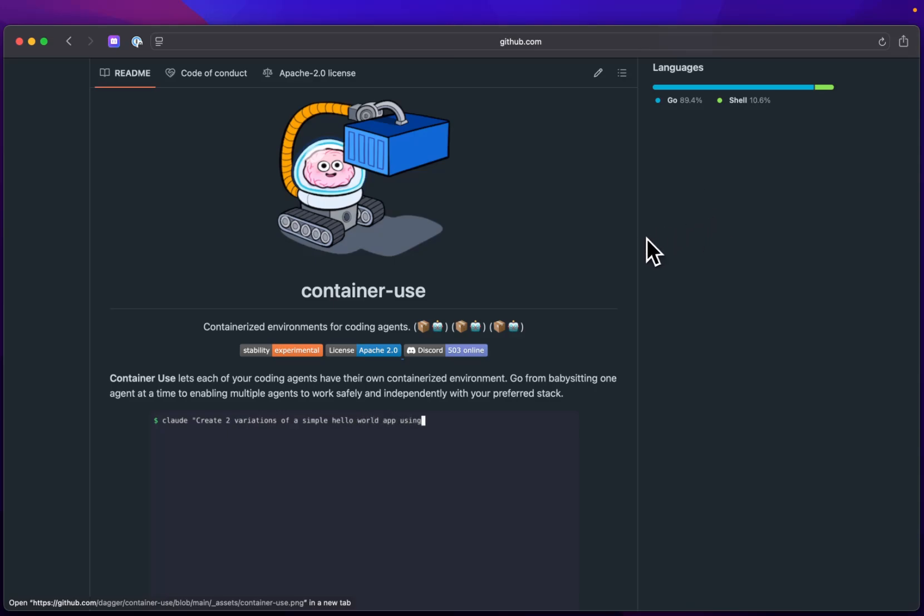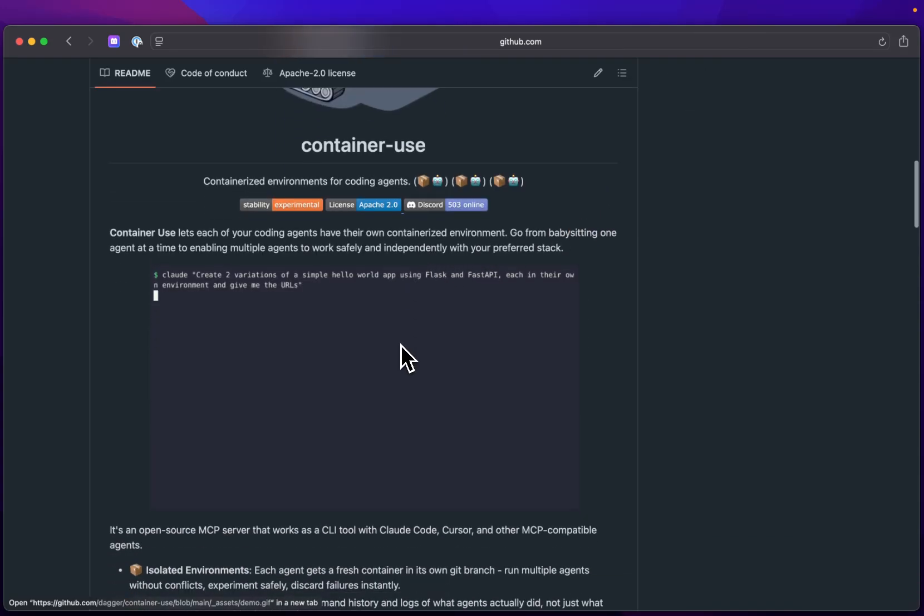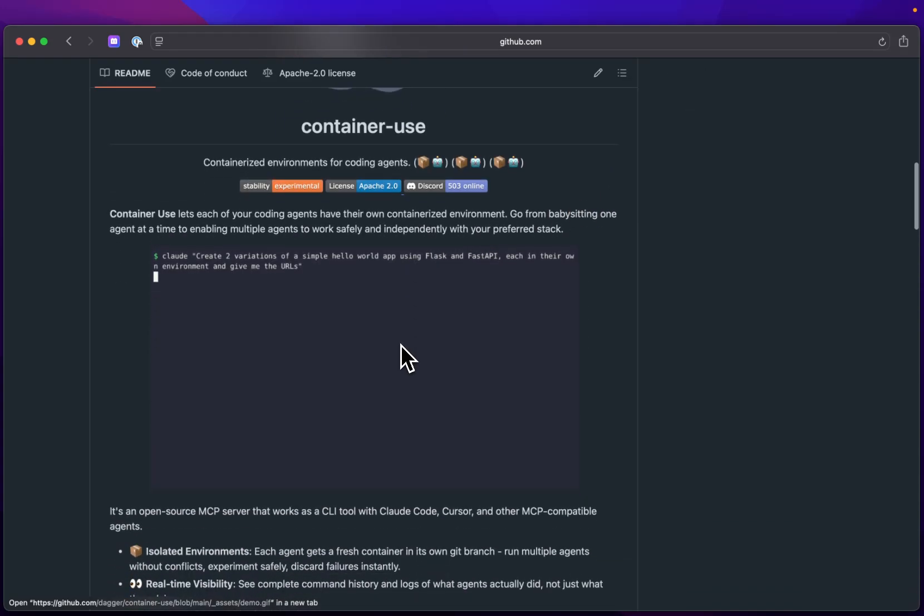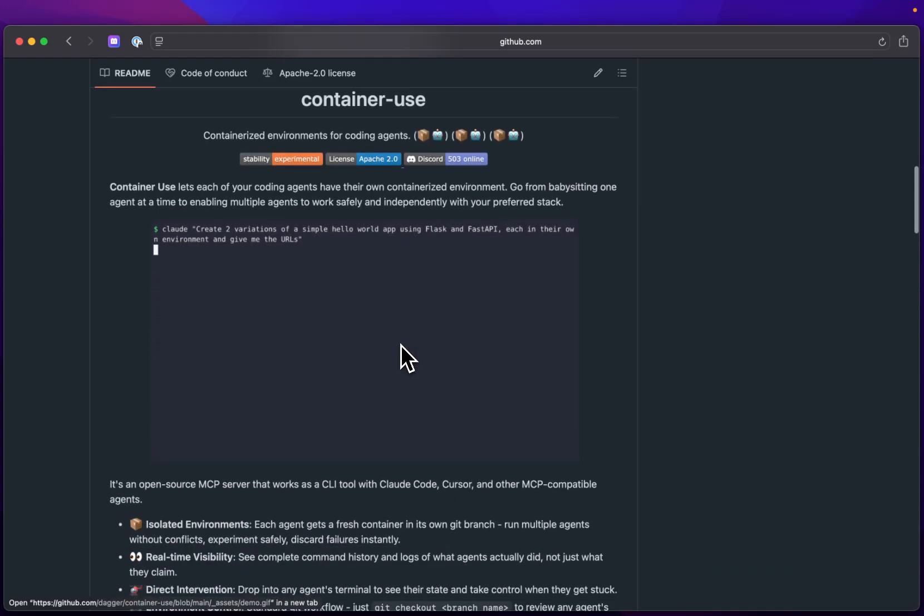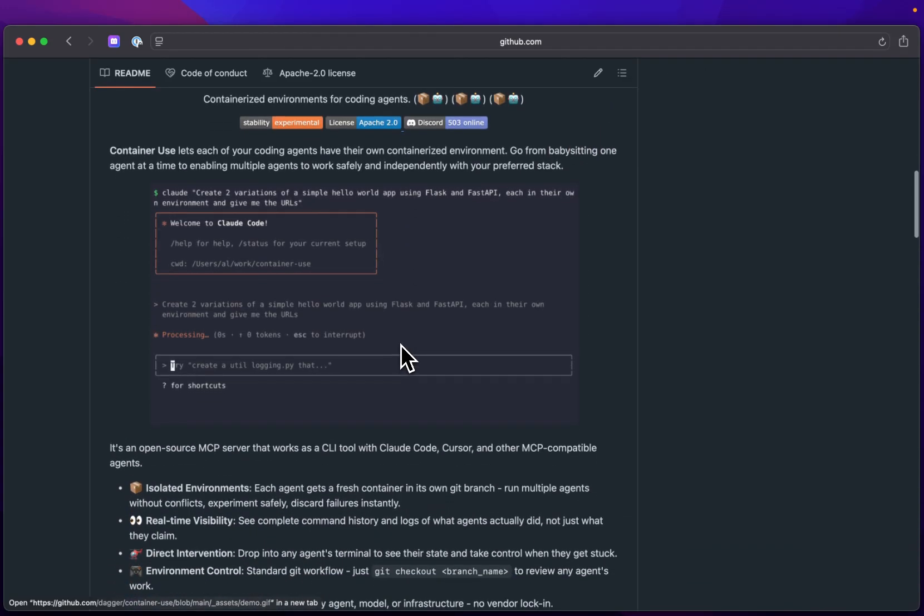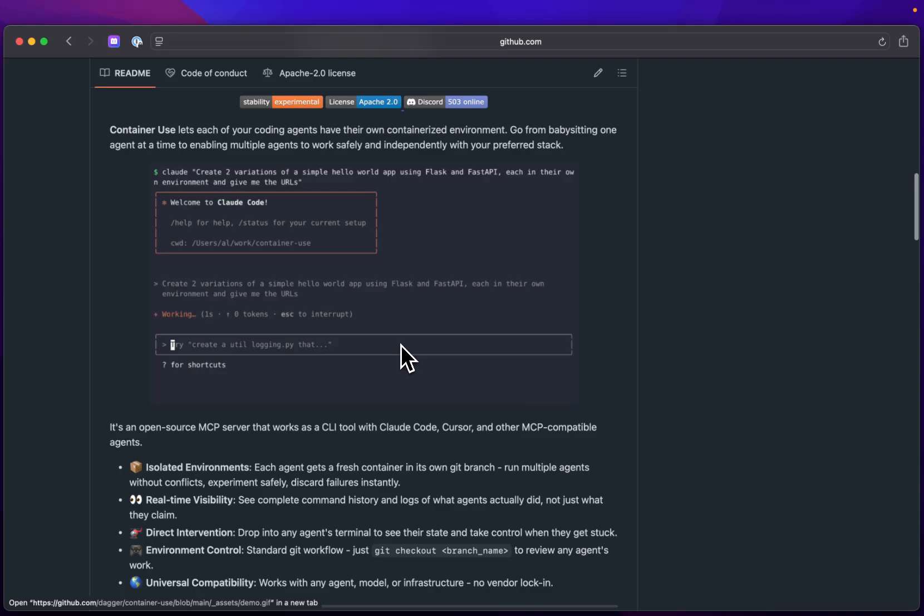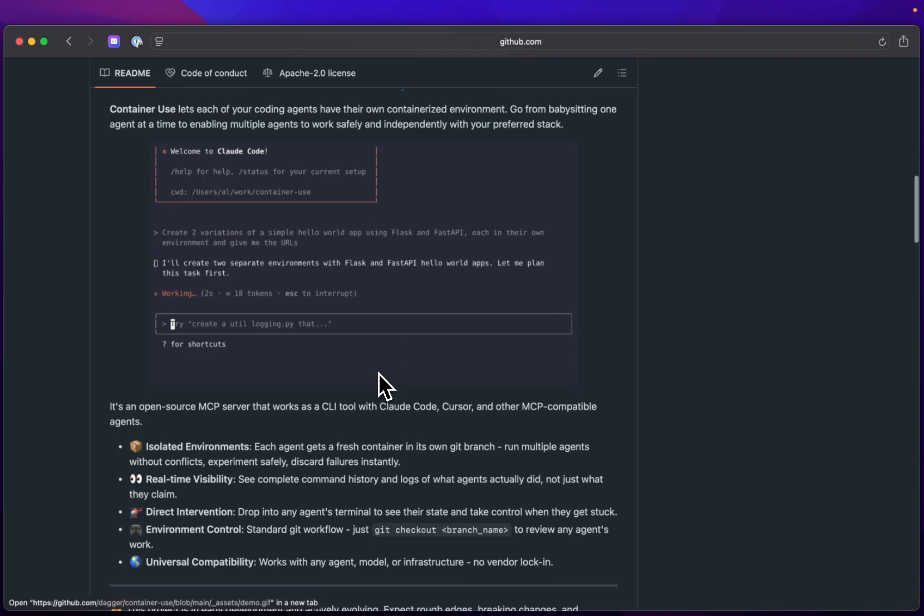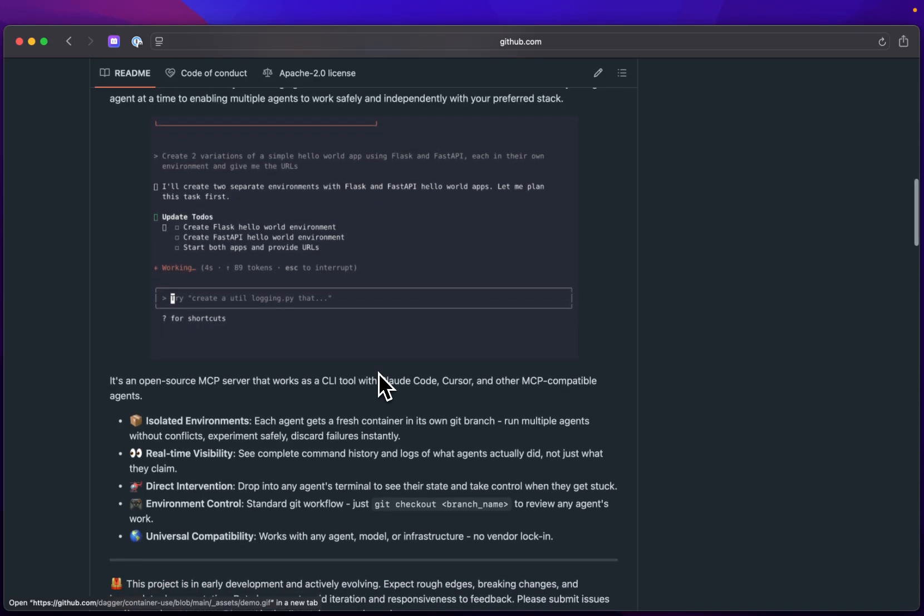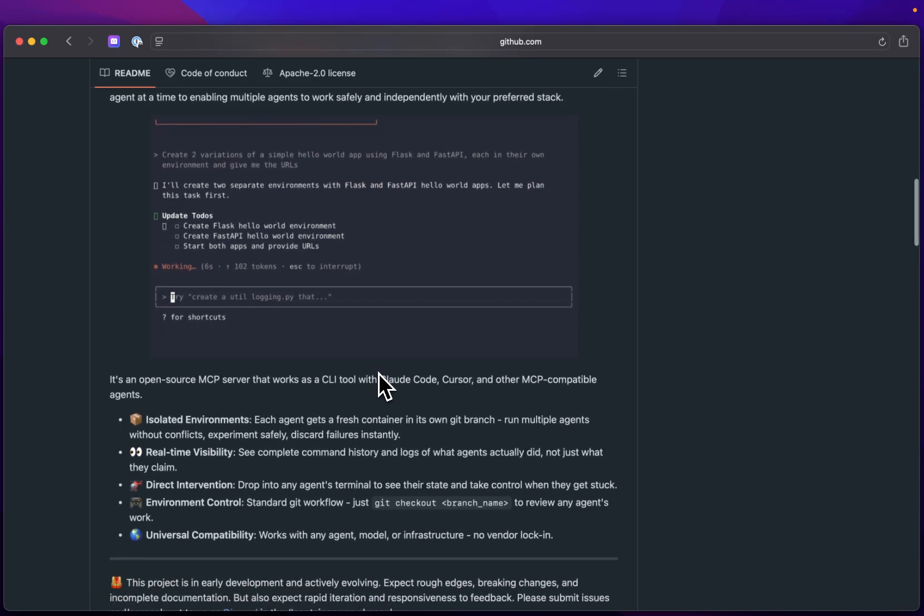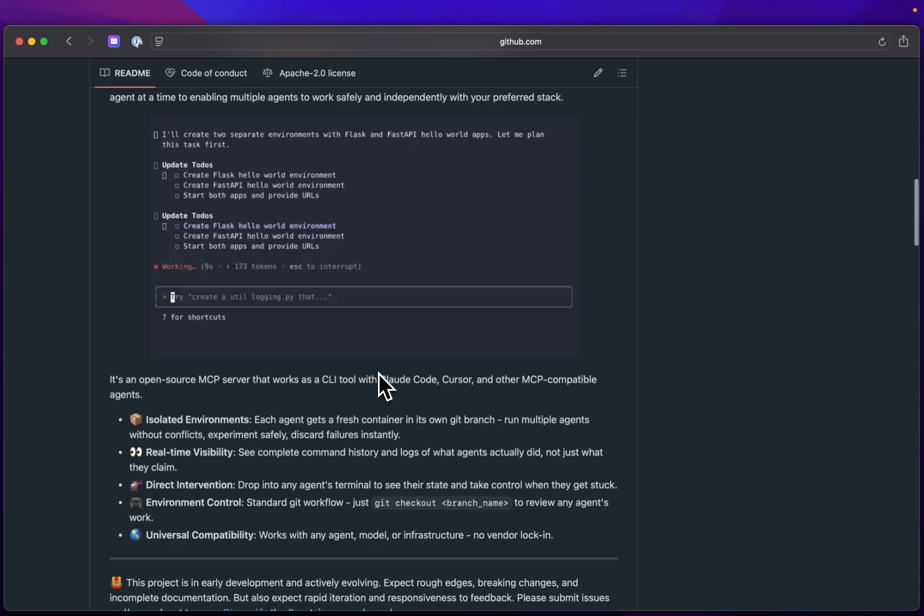Today, I want to walk through using VS Code and Agent Mode with GitHub Copilot with Container Use. Container Use lets you have multiple coding agents run without any conflicts. This lets you experiment safely and discard failures, saving a lot of time and development effort.